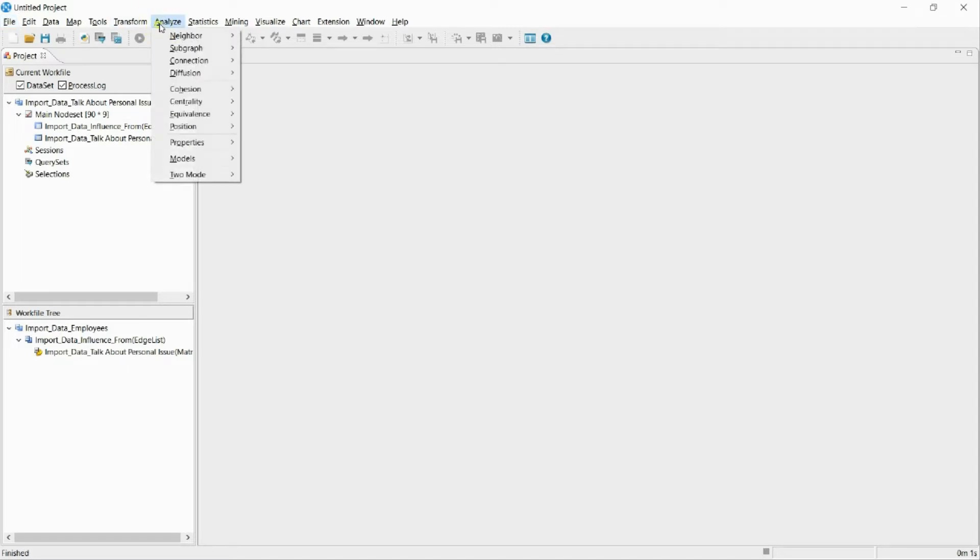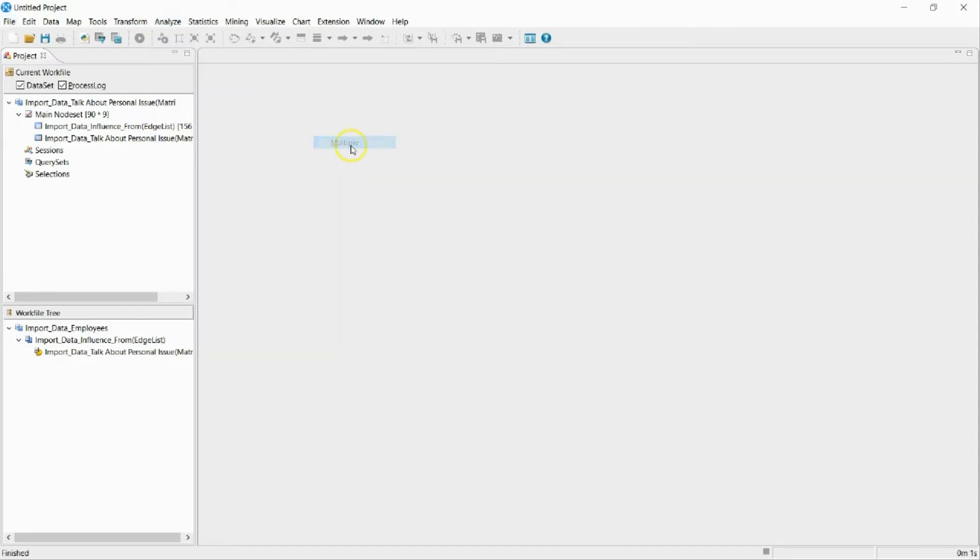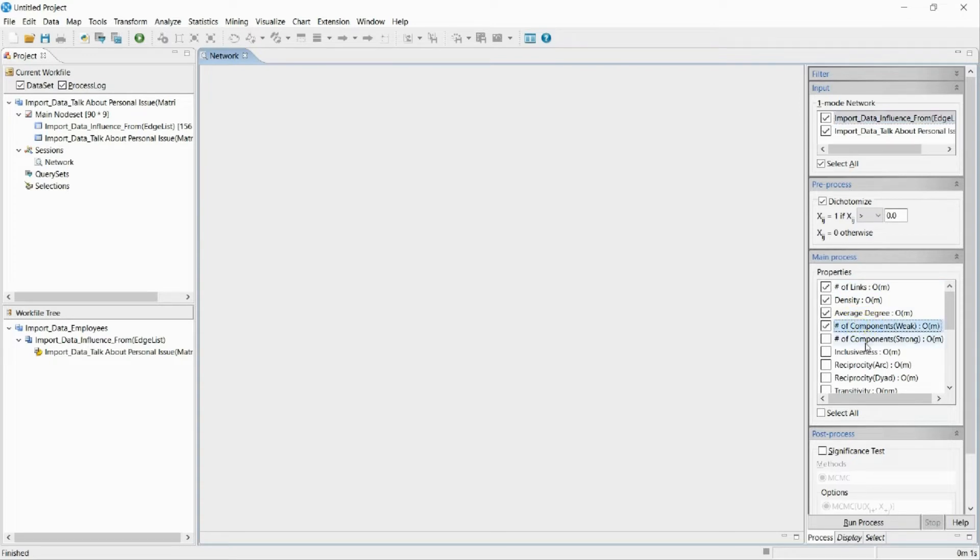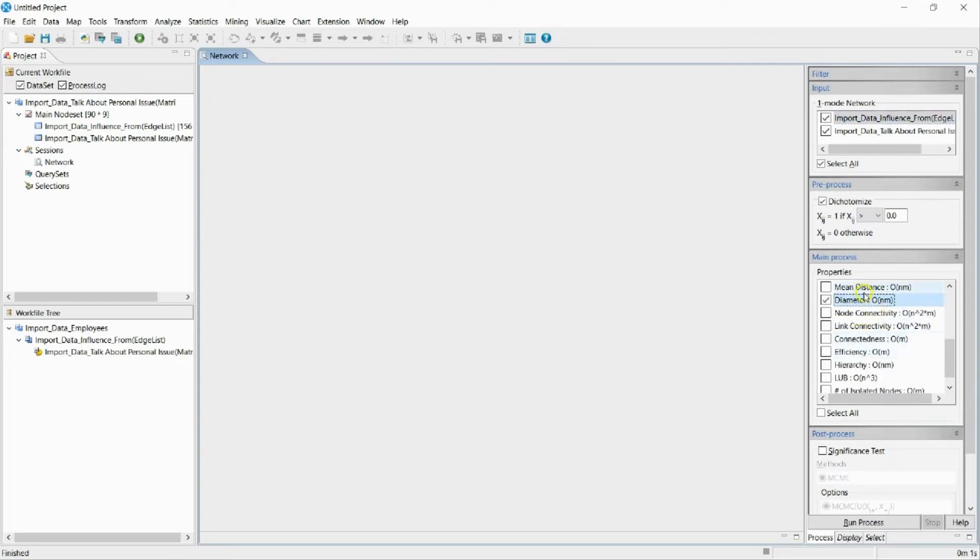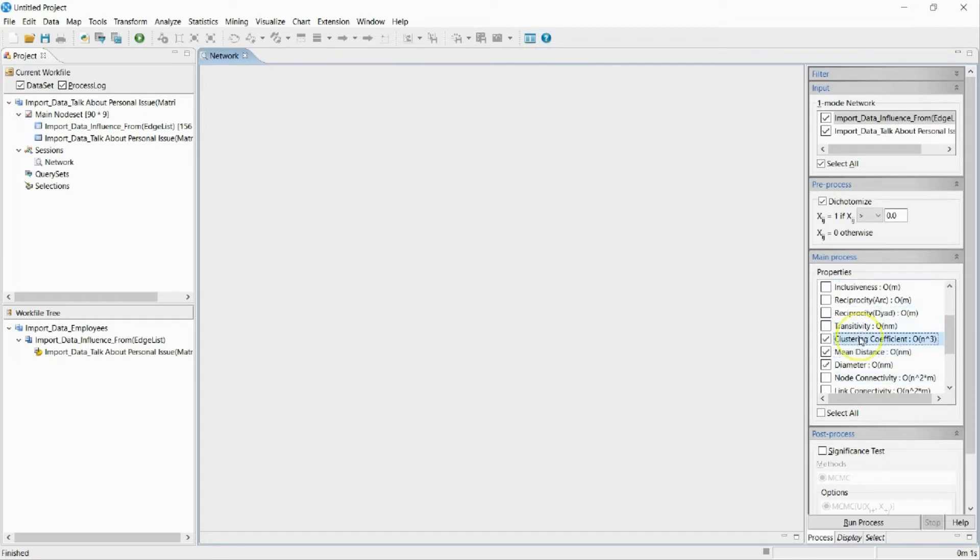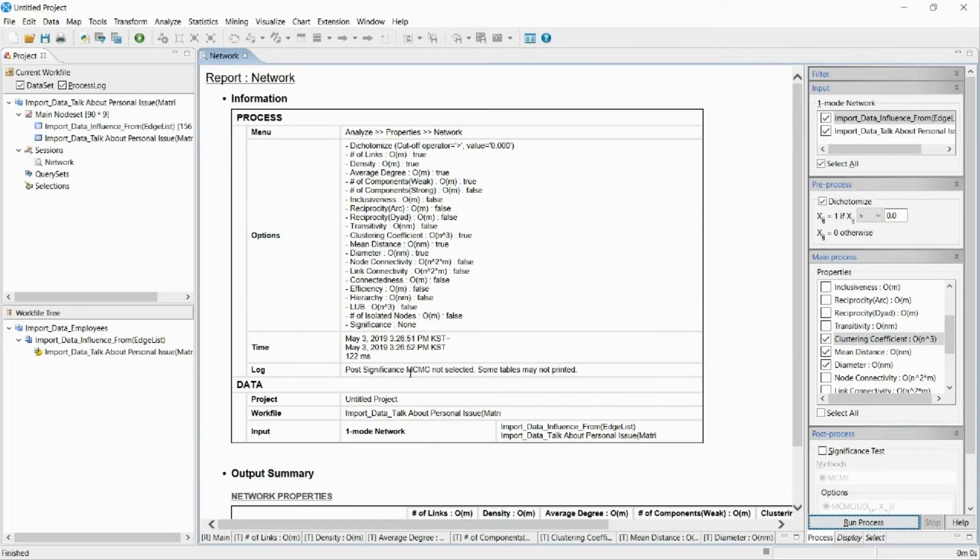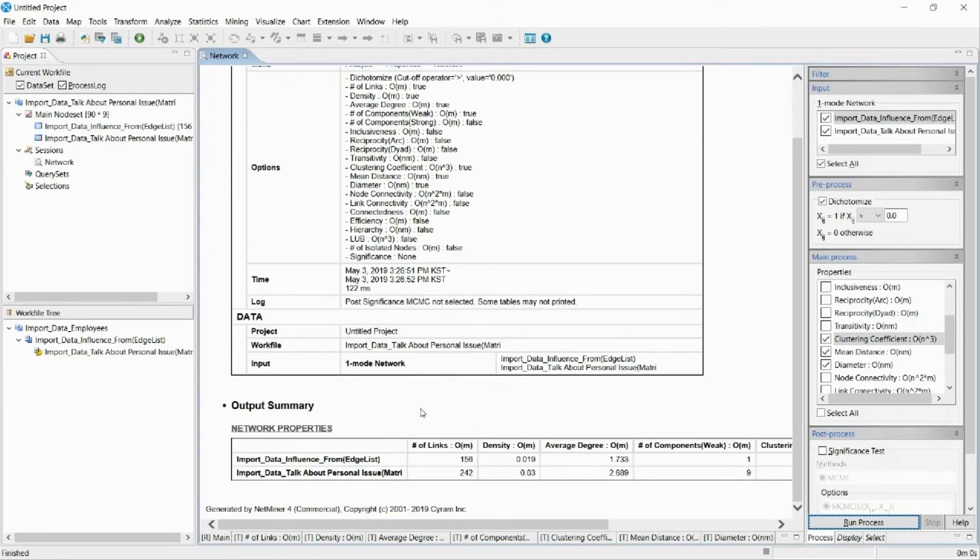Now I will calculate the basic attributes of the two networks. I am going to calculate things like number of links, density, average degree, mean distance, and clustering coefficient. You can also compare the different network properties from the community.